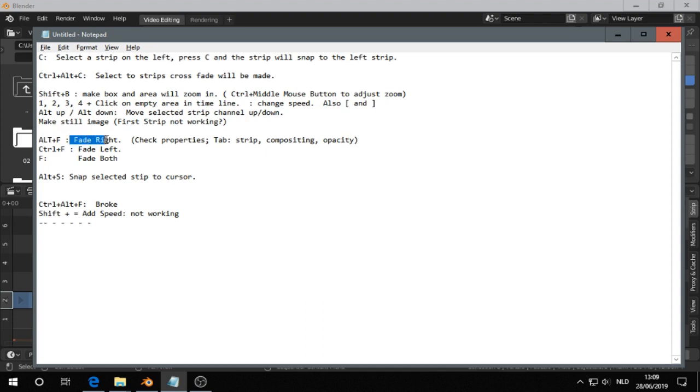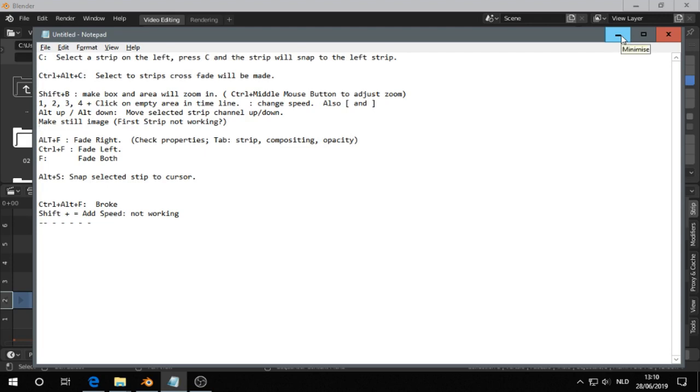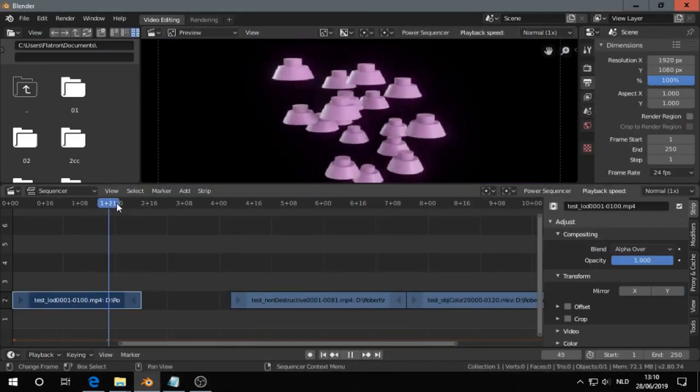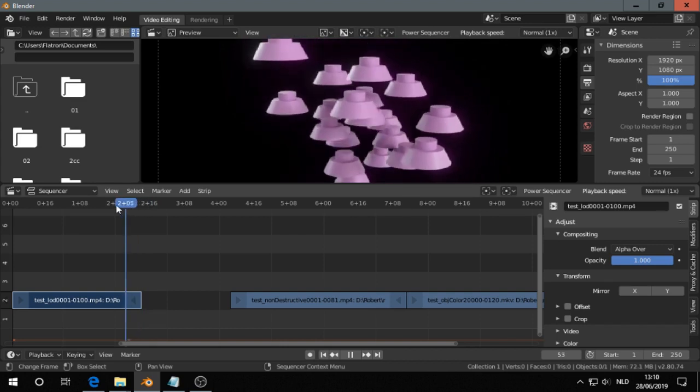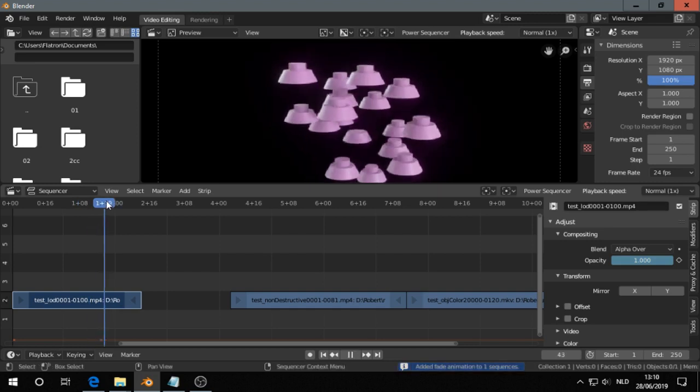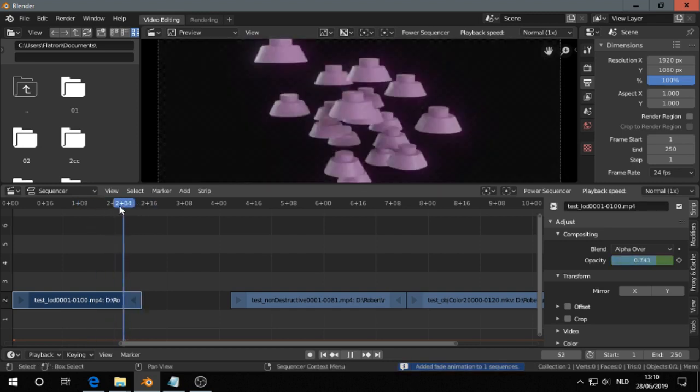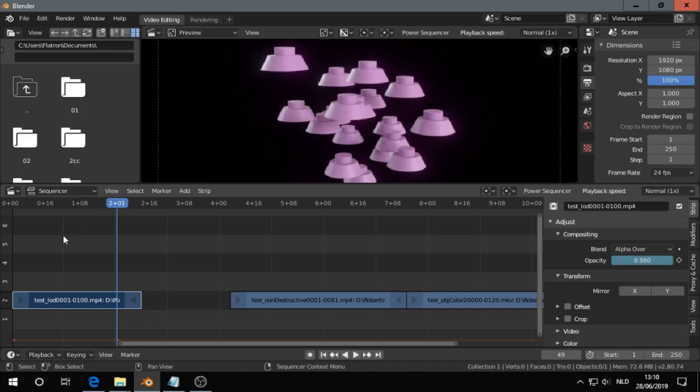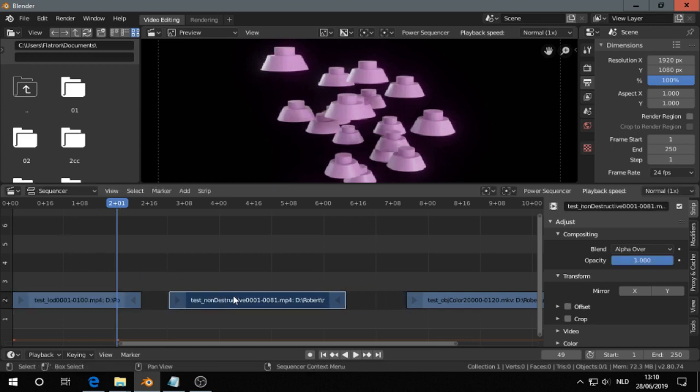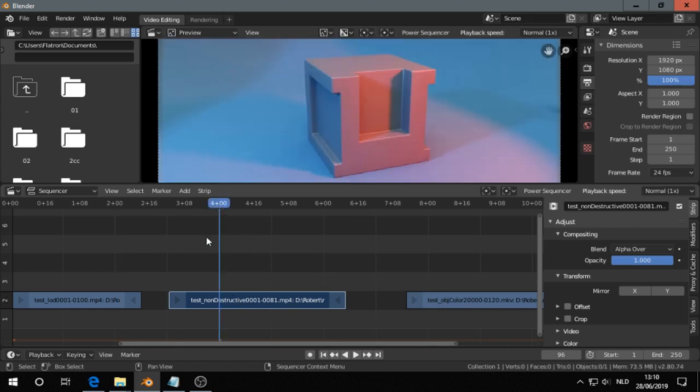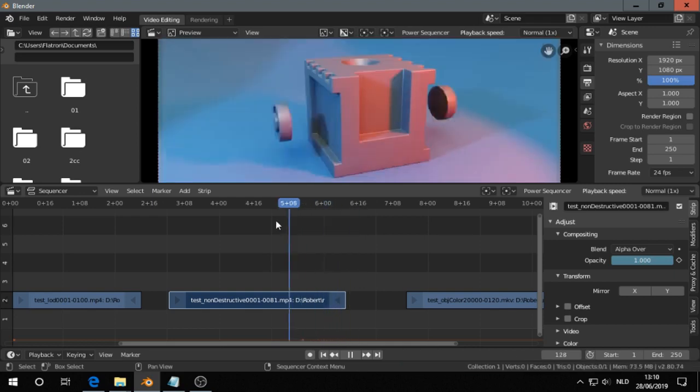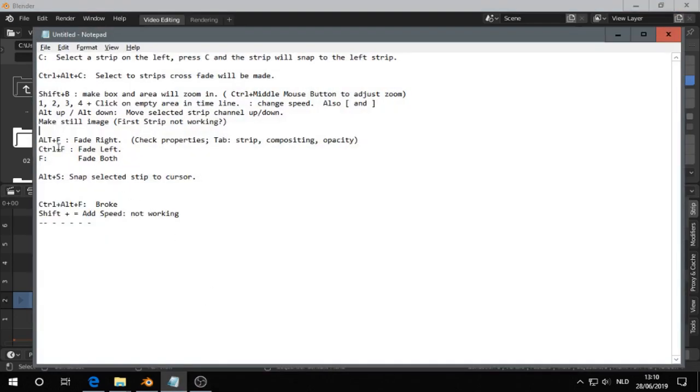The next one is fade to the right, fade to the left. It makes sense because Alt is on the right side and the Ctrl key is on the left side, so it's easy to remember. So I click here. Let's say I want to have a fade over there. So Alt is on the right side, and then F. And I have a fade here. Then of course, if I want to have a fade to the left, Ctrl F. That works. Next one, fade both. So F is to fade both.